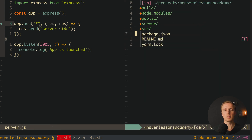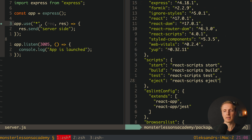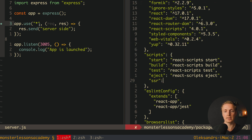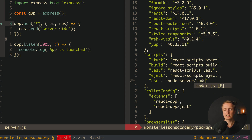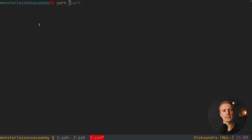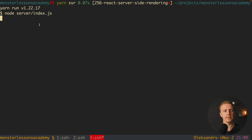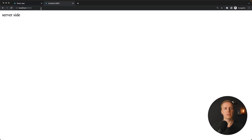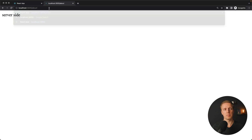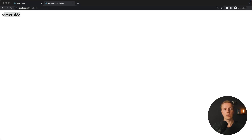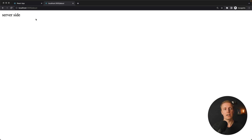Let's try to start it now. I will write yarn server-side-rendering, and as you can see it started with 'app is launched'. Inside the browser we can open localhost:3005, reload the page, and we are getting 'server-side'. Here I can write for example slash about and I just get always 'server-side', which is exactly what we want — we want to render our backend on any route.